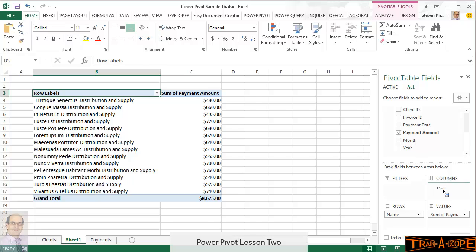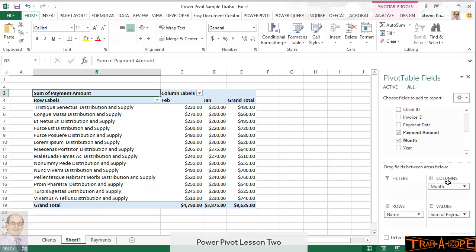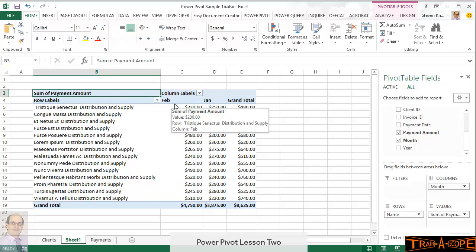Then, I'll take months and drop it into columns. Now, as happened before, we've got February before January because F comes before J. So, we've got a bit of a problem. It's sorting A to Z.